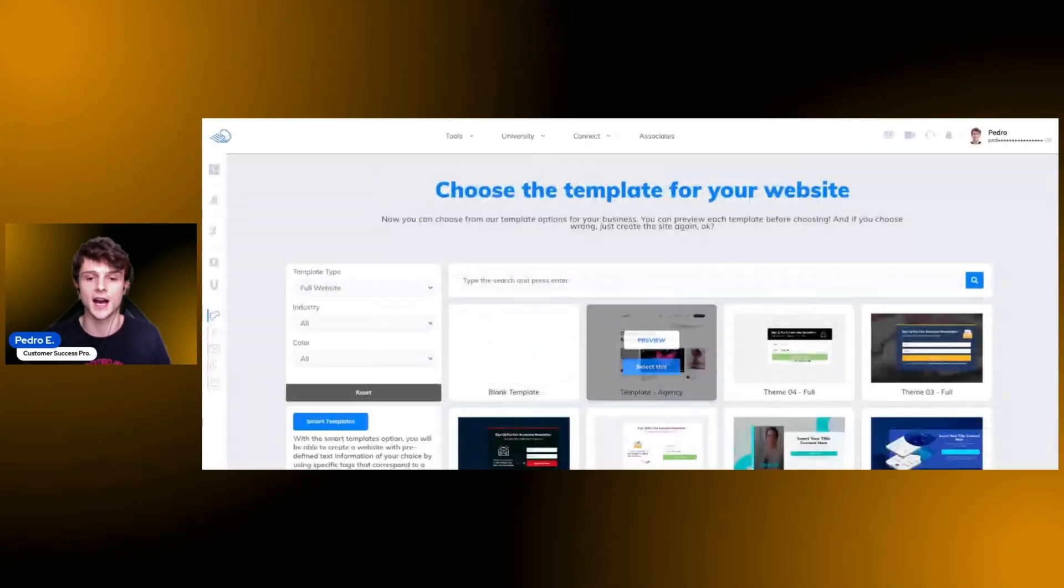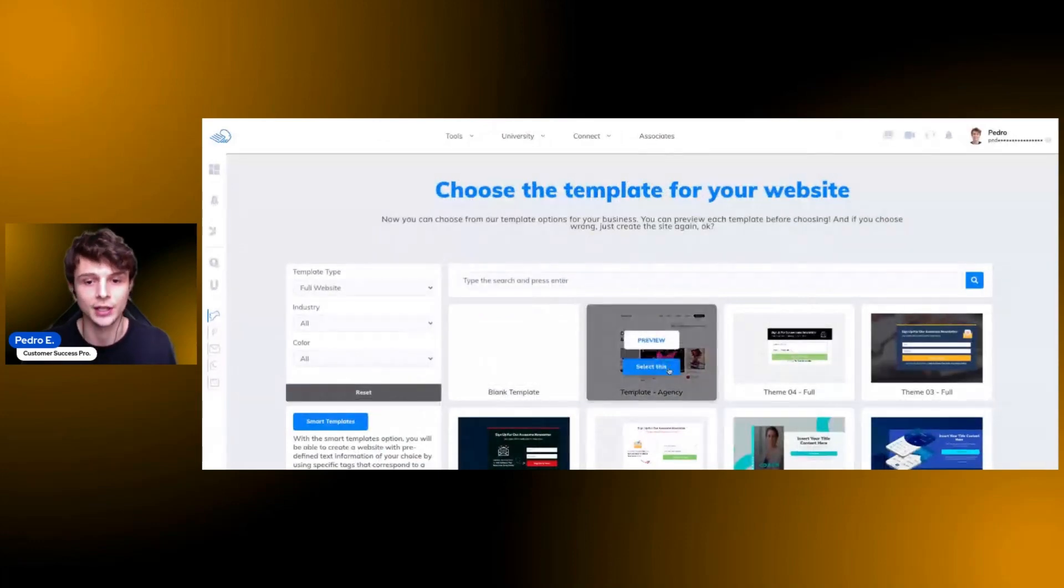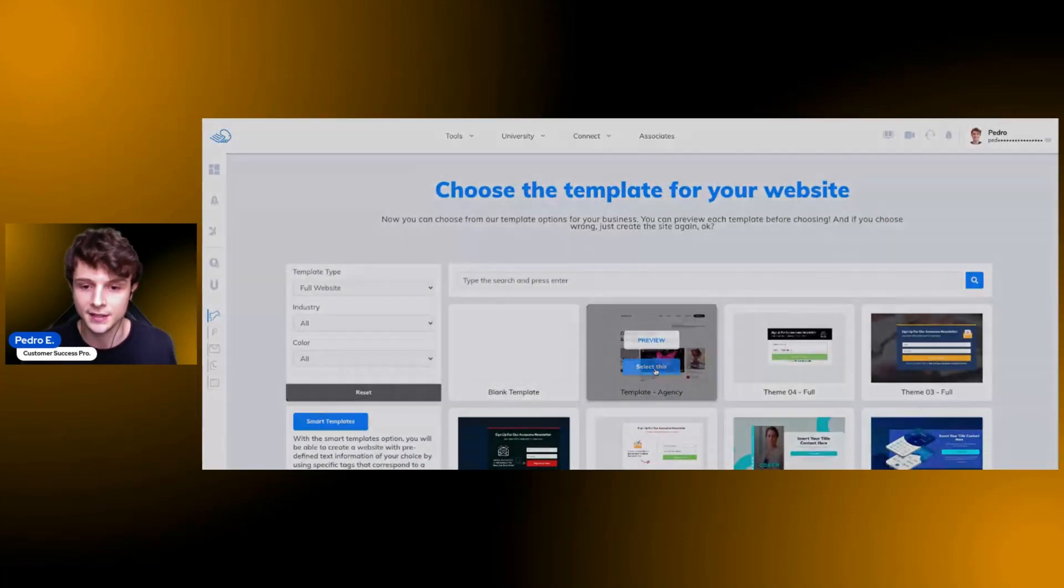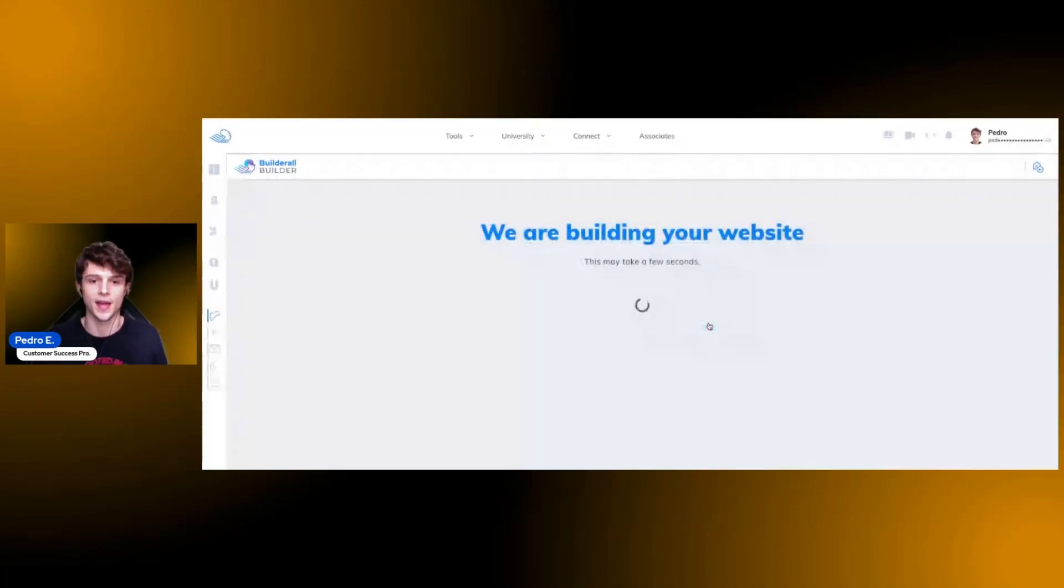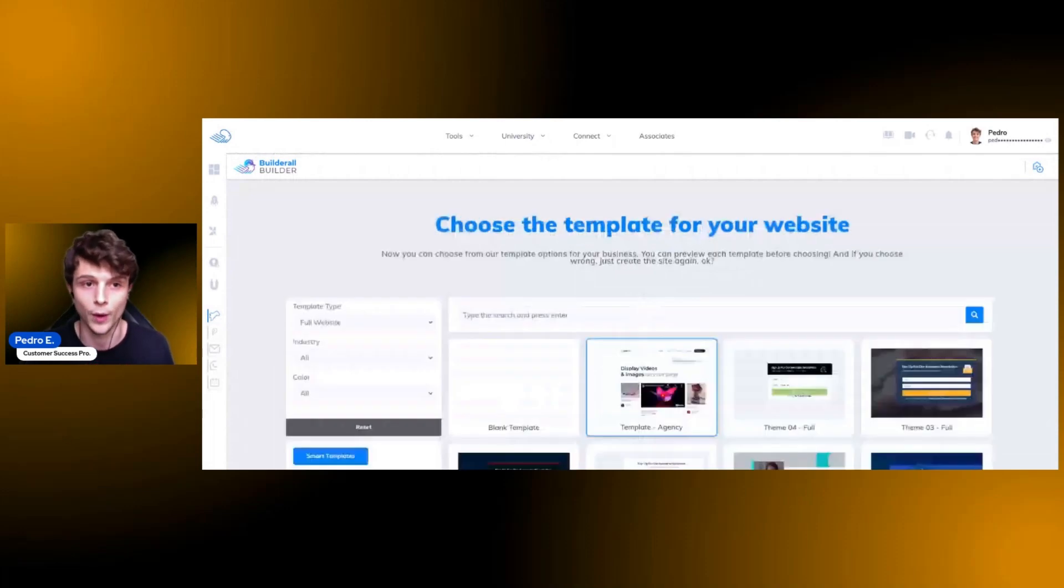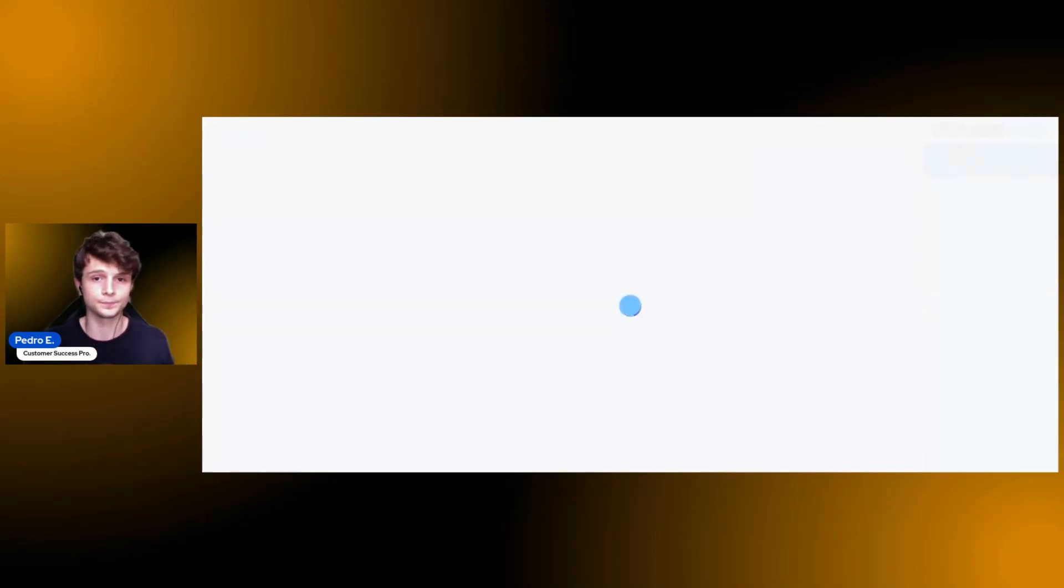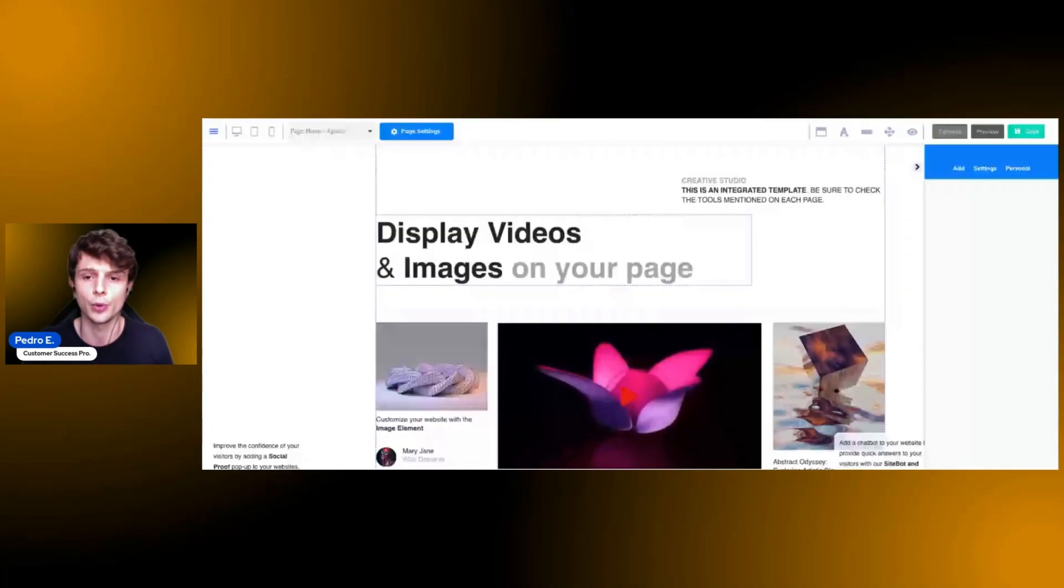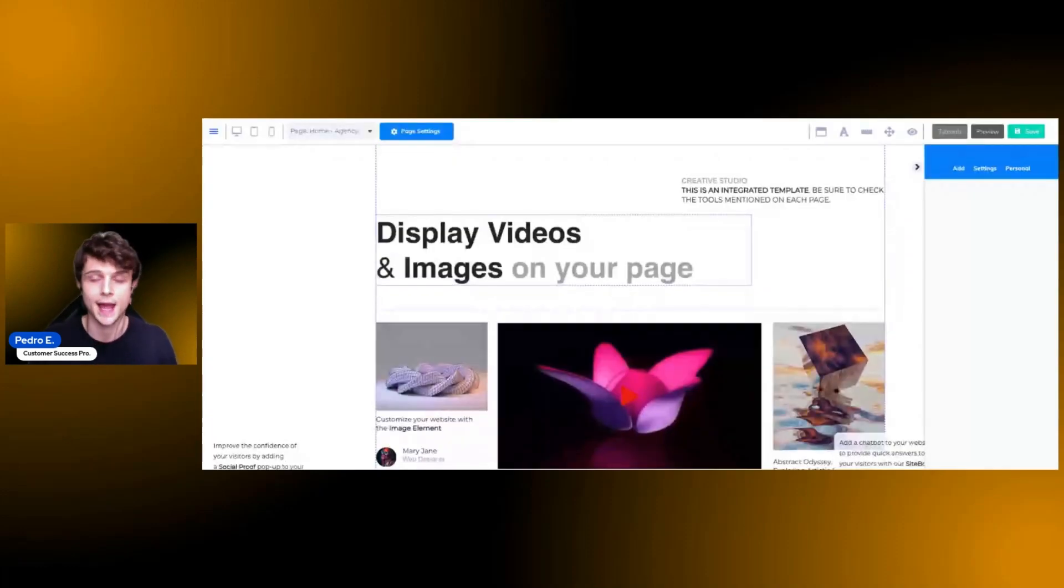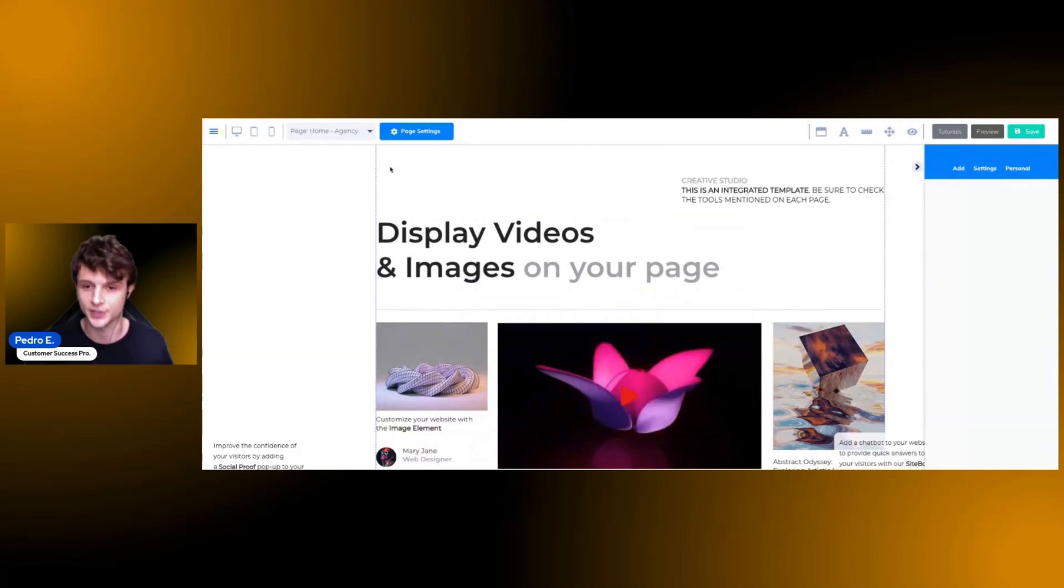Of what you are choosing. And once you decide that that's the one that you want, you can click on select this, simply click on get started, and the system will build the website for you. Once the website is ready, the system will automatically redirect you to the editor, and that's where you're going to edit and add new elements to your website.